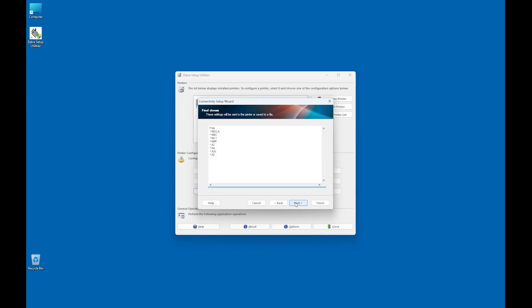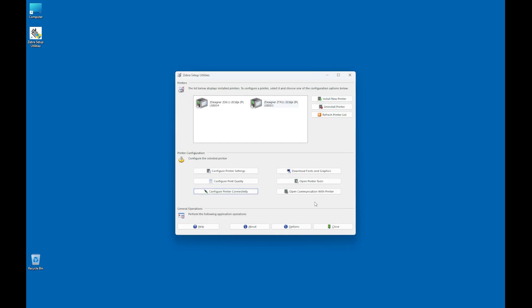The final stream screen displays the configuration commands that will be sent to the printer. Click Next. On the Send Data screen, select Printer and then click Finish. Turn off the printer, remove the USB cable, and connect the network cable to the port on the back of the printer. Turn on the printer and it will connect with the wired network based on your configuration.